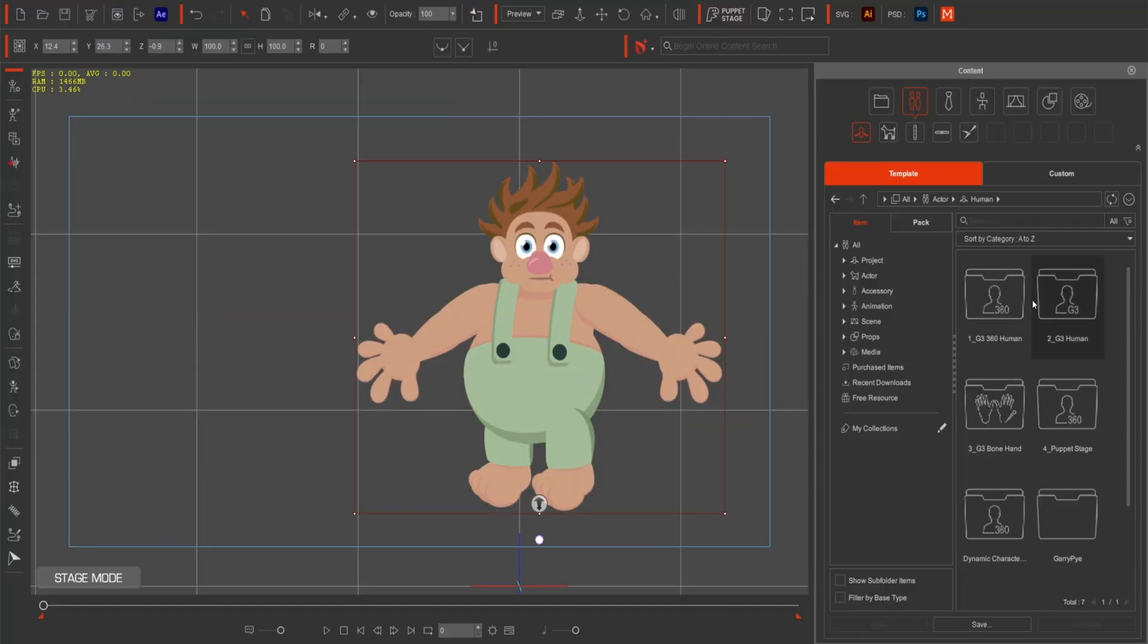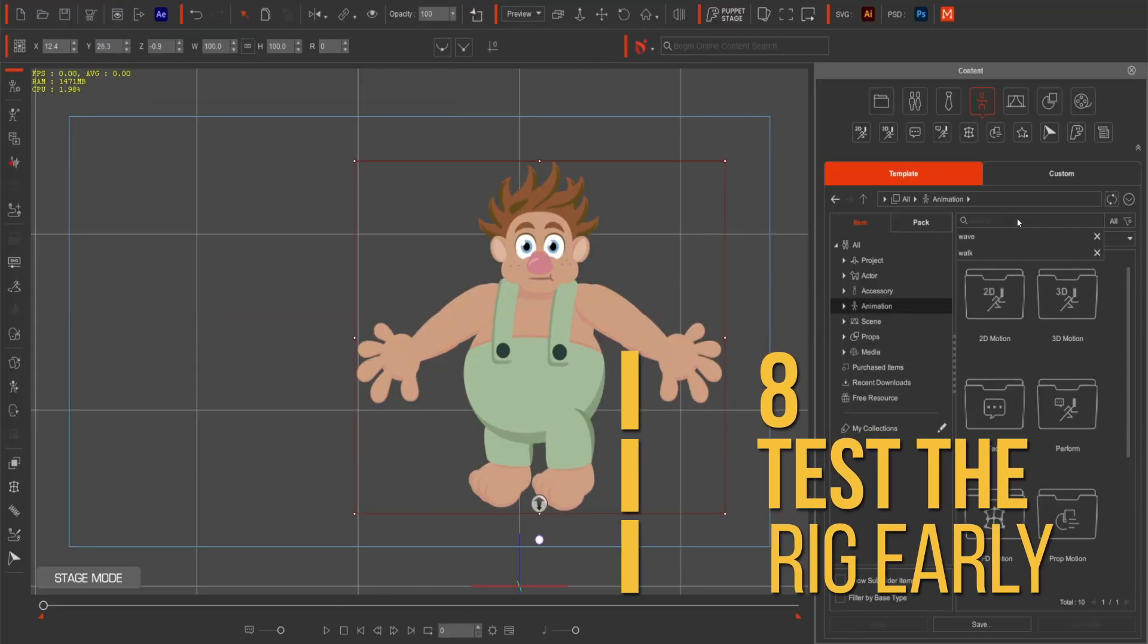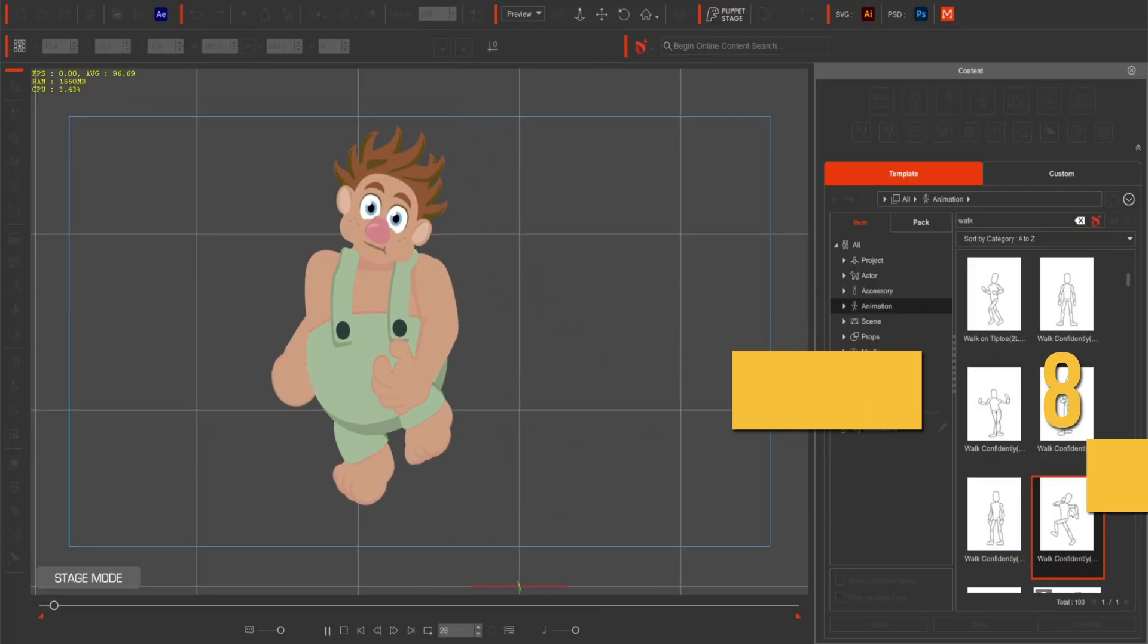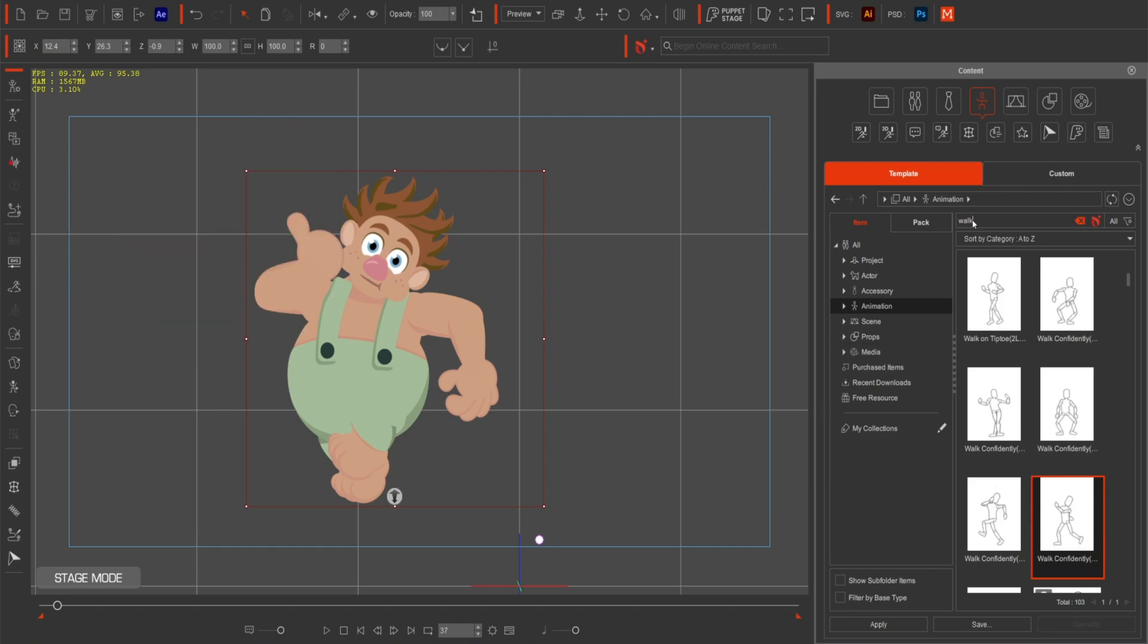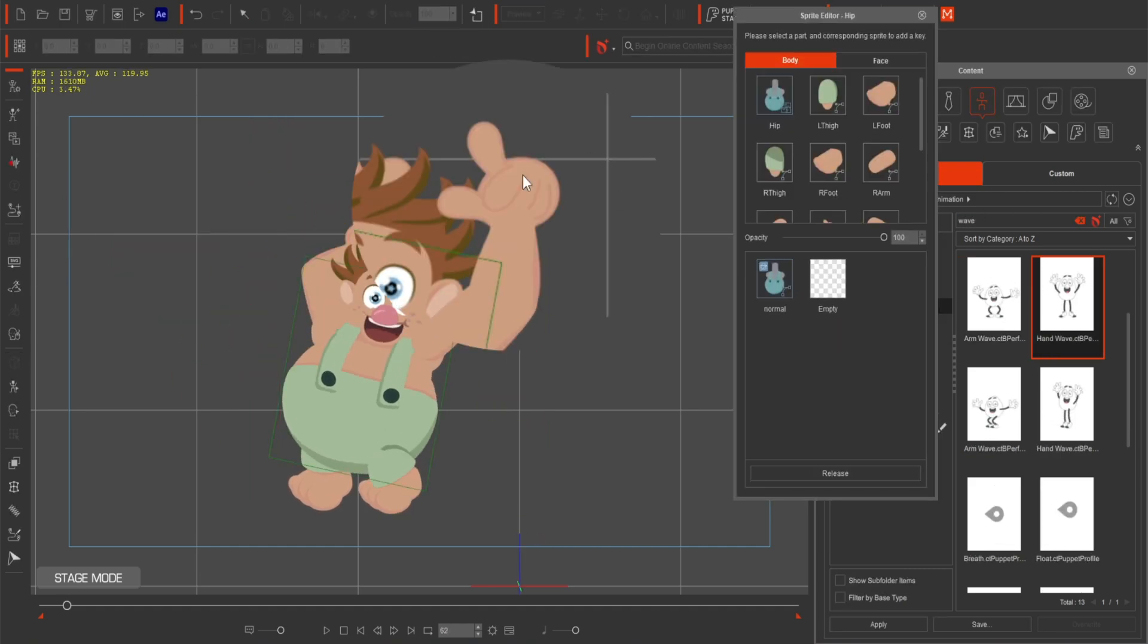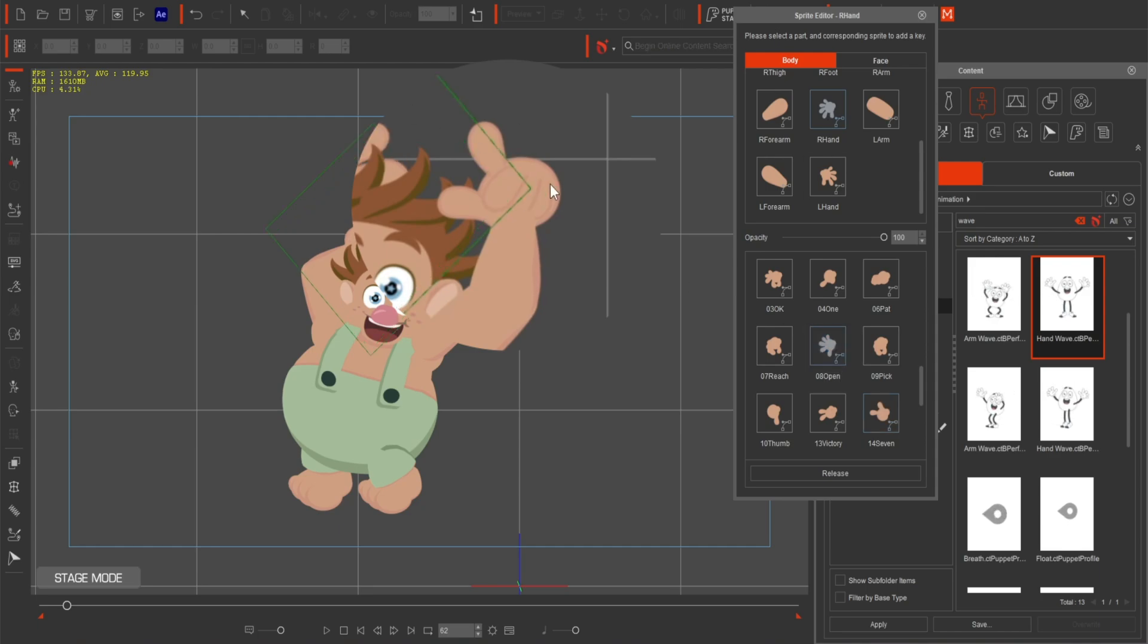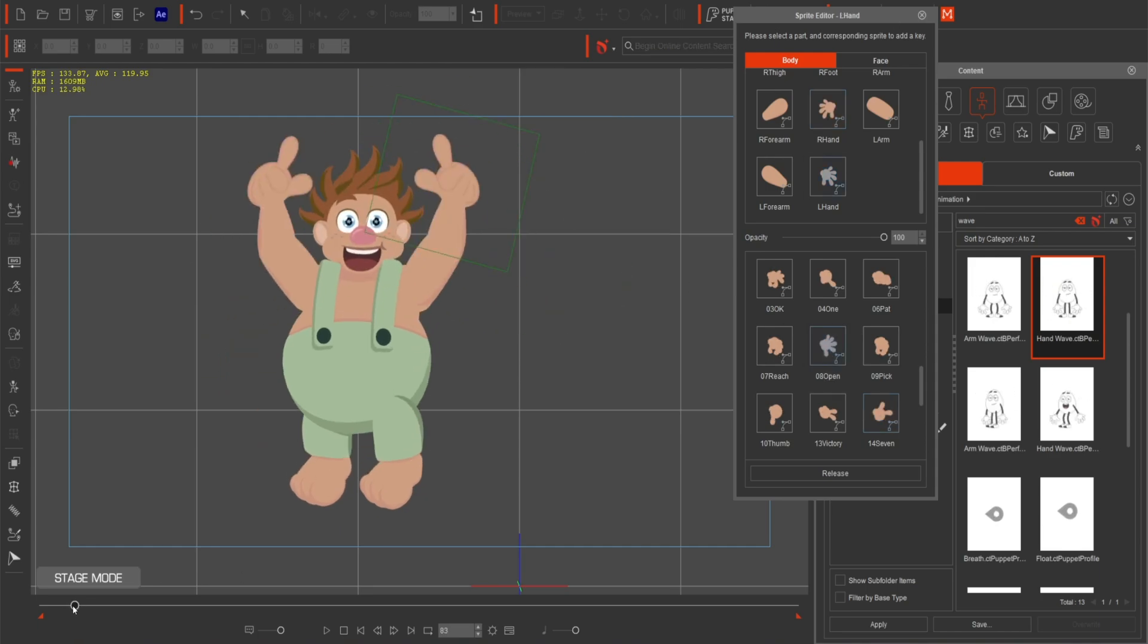After rigging, use the default animations to quickly test your rigging like walking or waving. This helps you spot issues with bone placement or sprite alignment before you start animating. It's a quick and effective way to ensure everything is working as it should before you dive into custom animations.